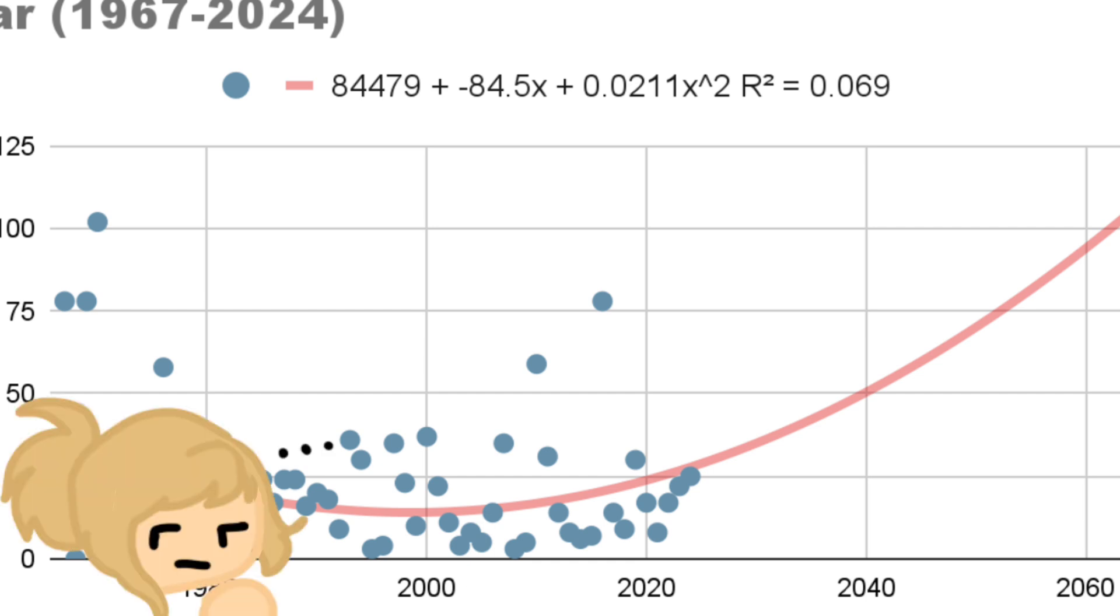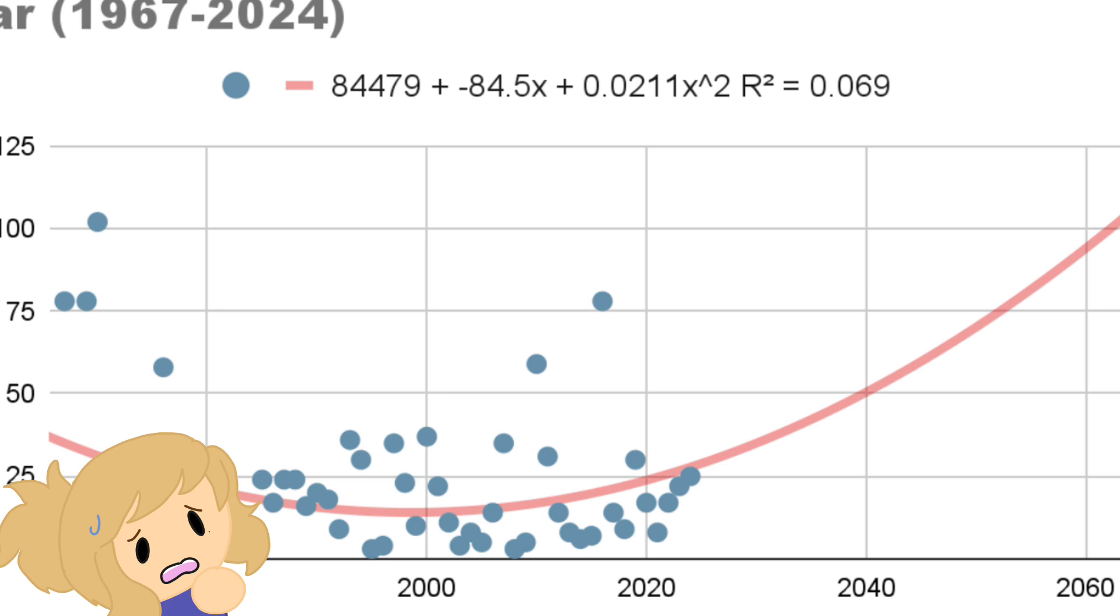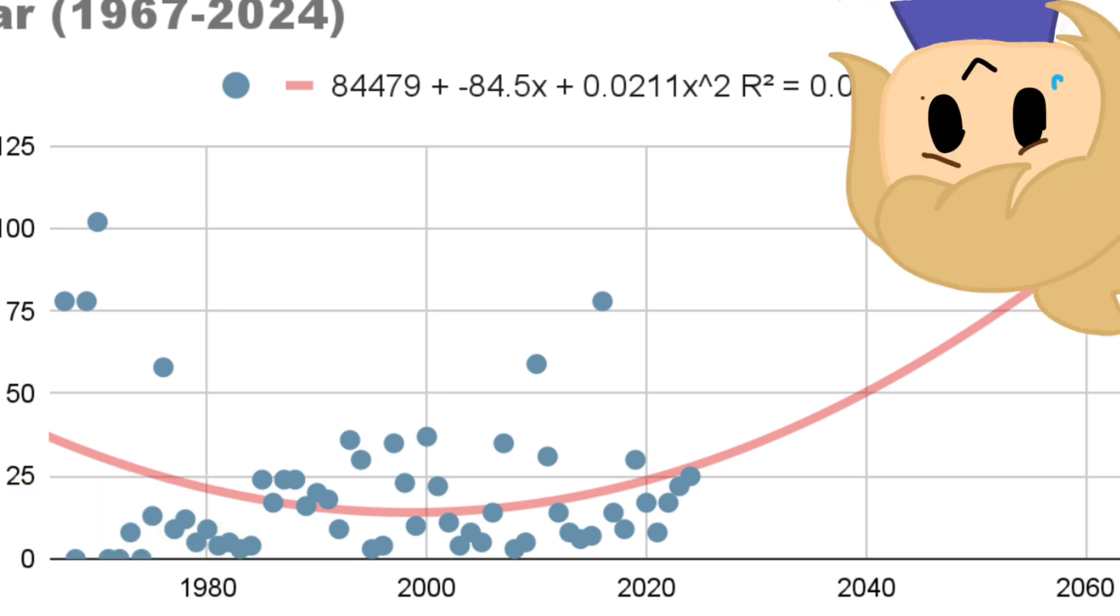And having that drastic of a jump from numbers in 2024 being in the 20s to only about two decades later, it being in the 60s, it feels unrealistic, even for the condition of the world.